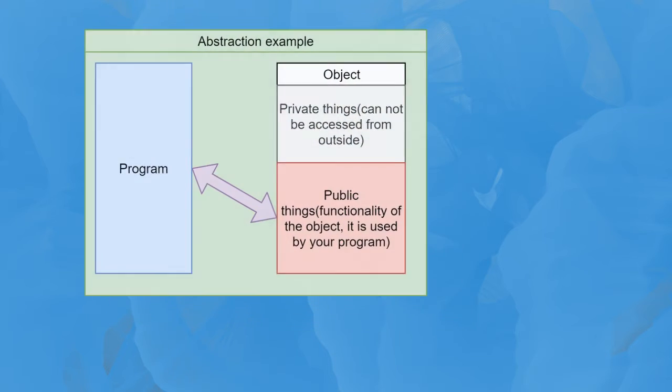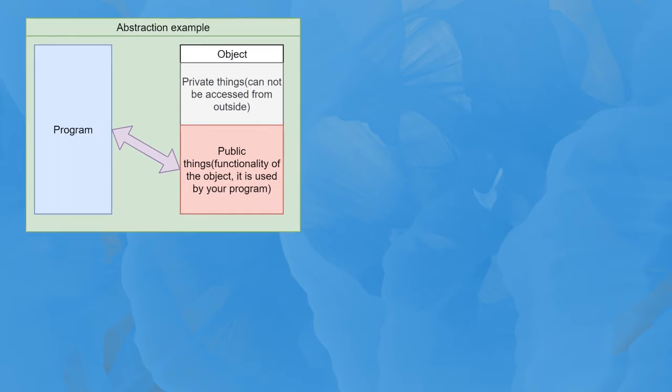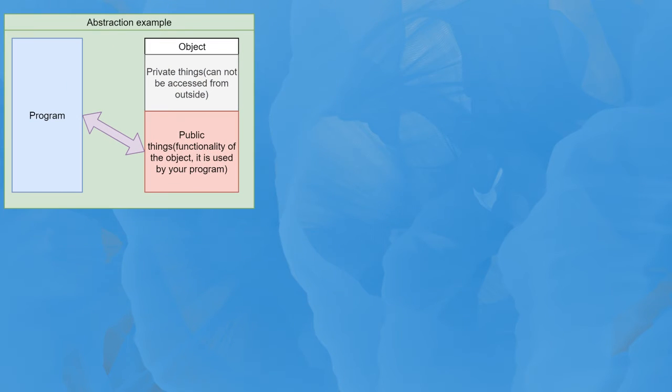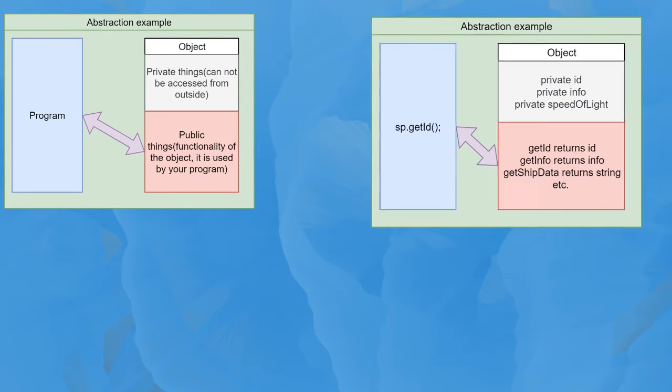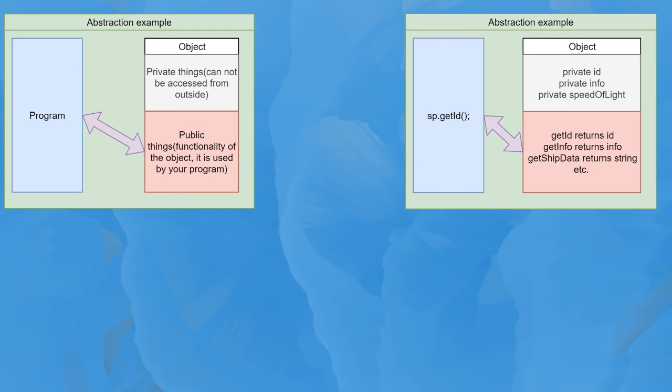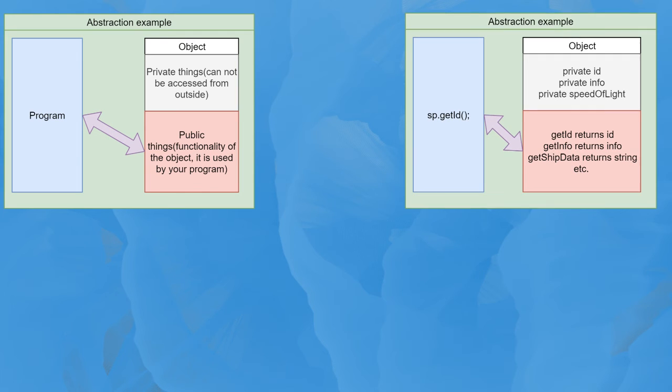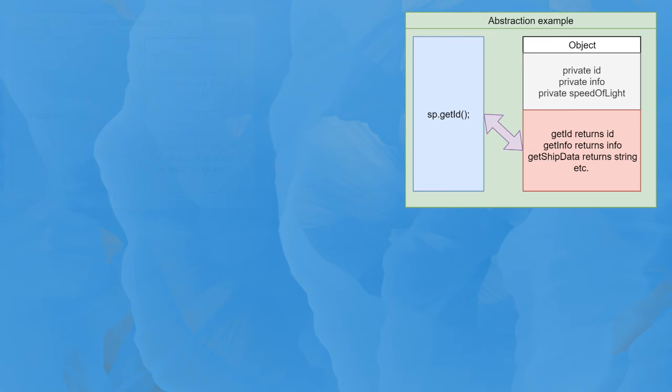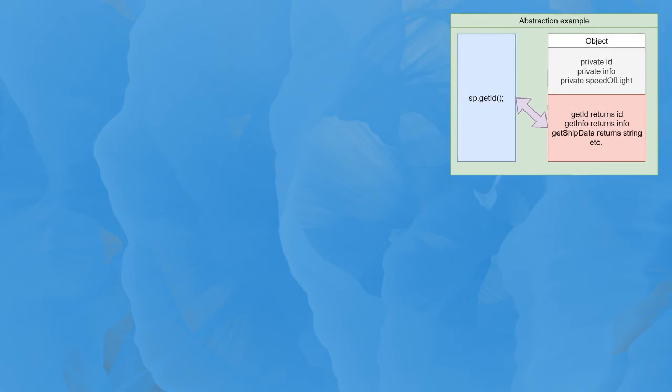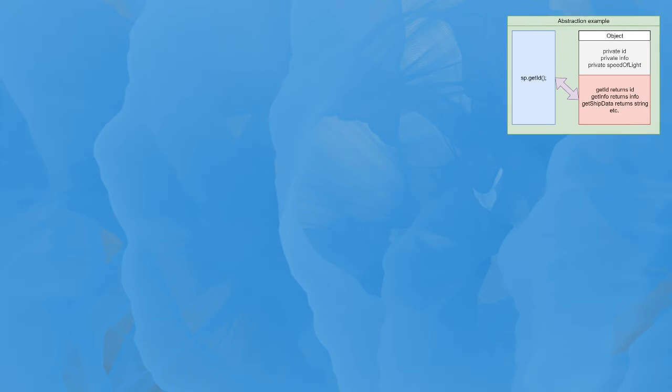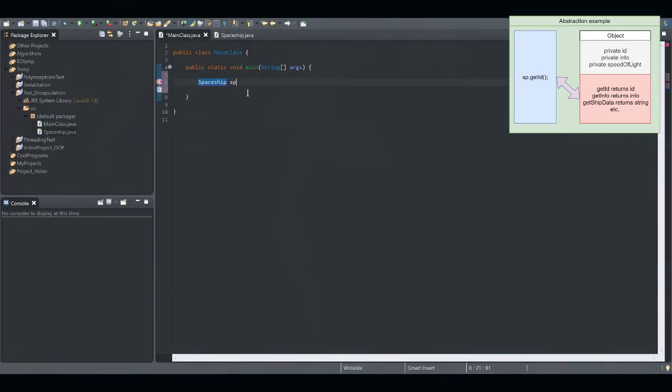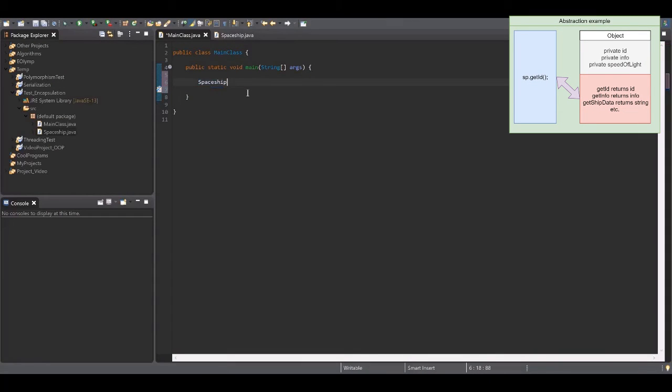The next question is about abstraction. It means that your objects must be simpler than real ones and give access only to the functionality, not data. In other words, you must be able to use your object without knowing what's going on inside it and how data is processed.